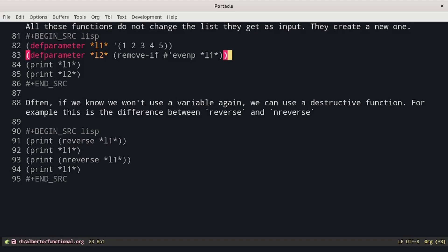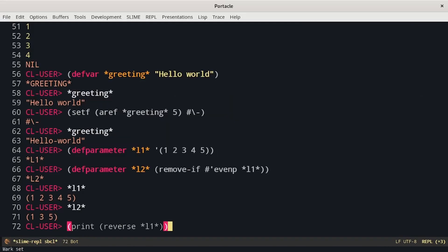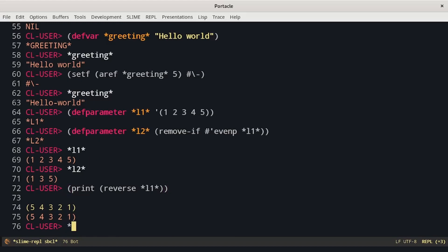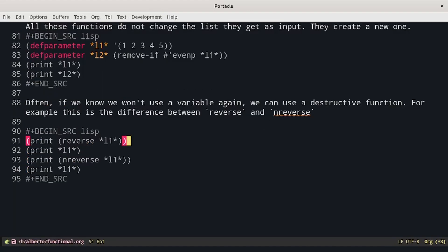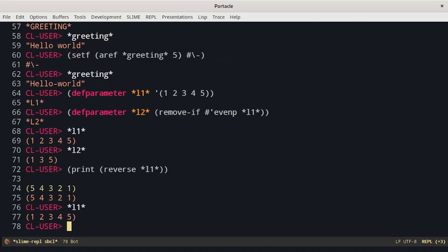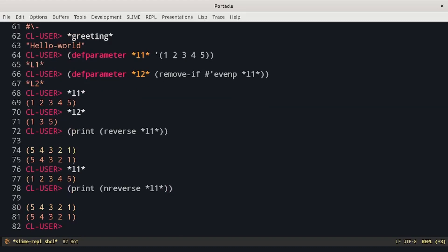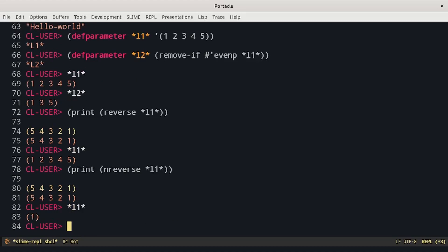For example, this is the difference between reverse and nreverse. If we reverse L1 and then print L1, we can see it hasn't changed. But if we use nreverse, we lose the content of L1. For today, this is all.